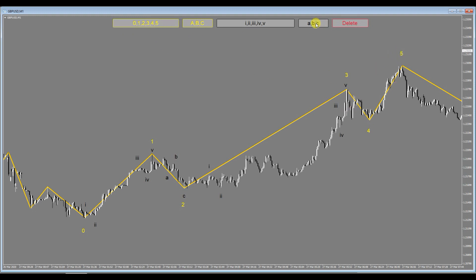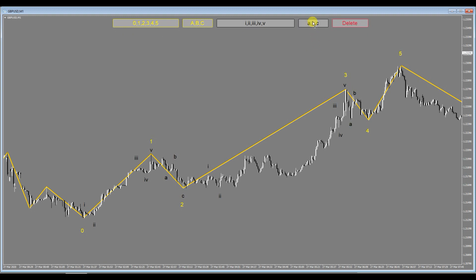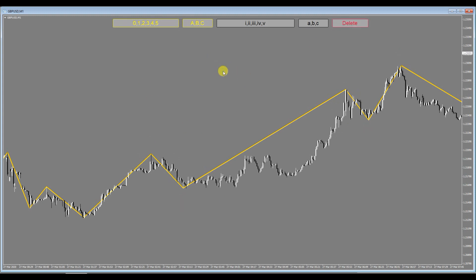And then you can put your ABCs in as well, A, B, C. Okay, and then finally if you wanted to delete all the numbers and letters on the chart, you can click on delete and then click anywhere in the chart and it deletes them all.